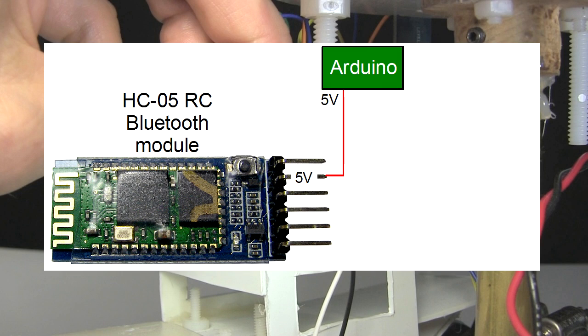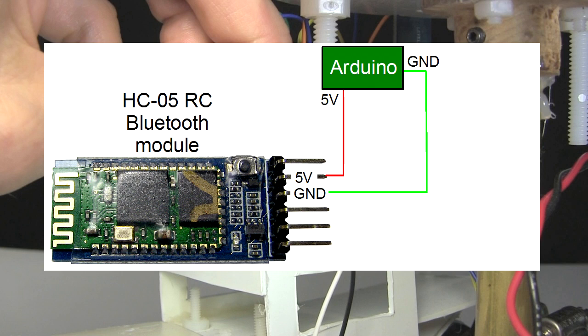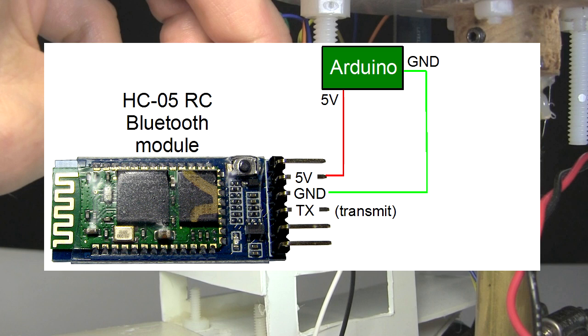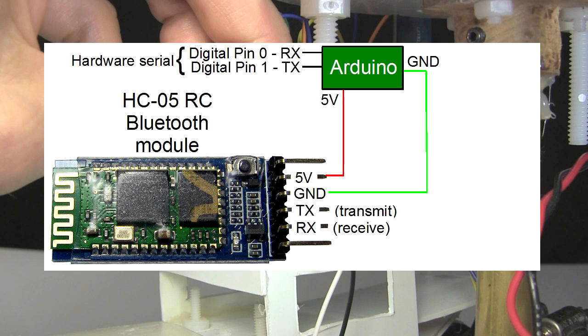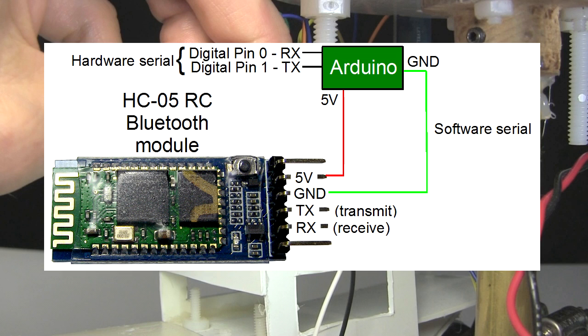The HC-05 has a 5V pin for power, which I connect to the Arduino's 5V pin, and a ground pin, which I connect to the Arduino's ground pin. The transmit, or TX, and receive, or RX, pins are what are used for talking to the Arduino using serial. I want to keep the Arduino's hardware serial transmit and receive pins, digital pins 0 and 1, for debugging purposes. For that reason I'm using the Arduino's software serial library instead, for communicating with the HC-05 board.